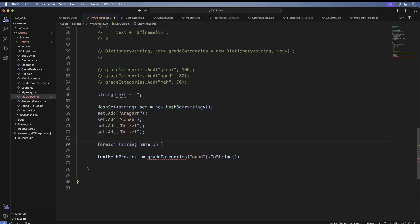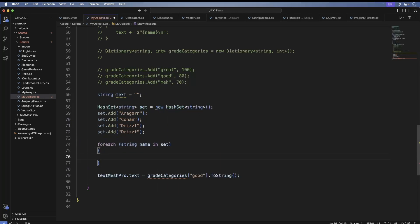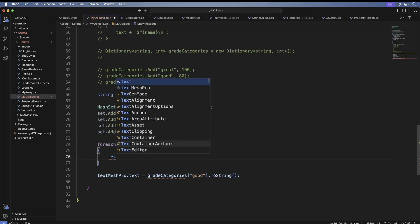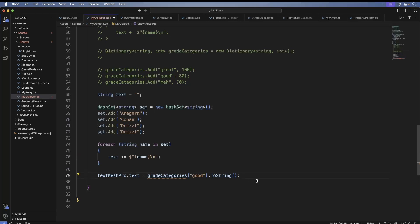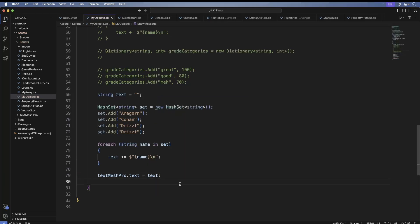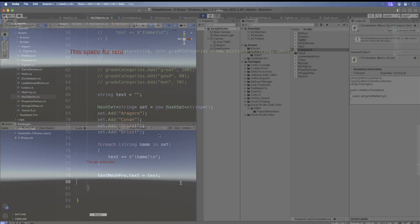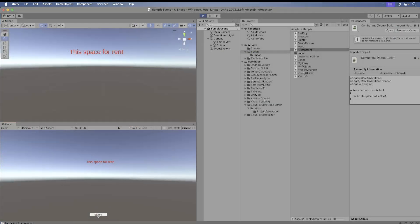At this point we're looping through the set and we're printing out the names. One thing to keep in mind with the set is a set won't keep the same order, so you may see a different result. Also notice we're adding a duplicate. Save, switch back to Unity, run the game, press the button. The duplicate is gone, pretty cool.